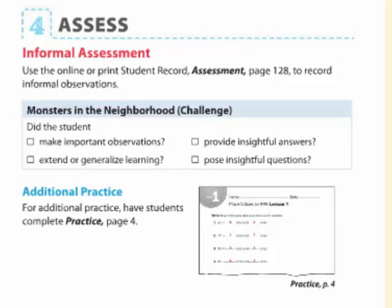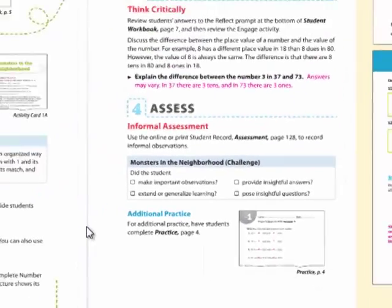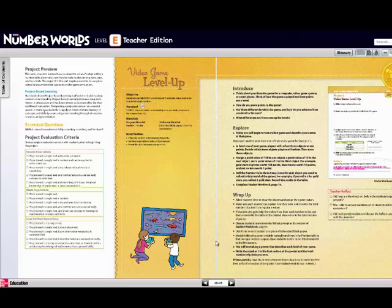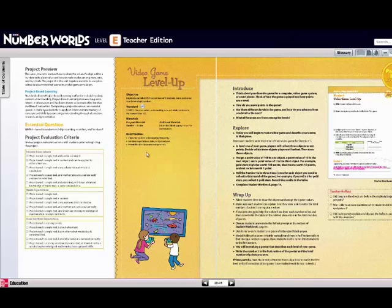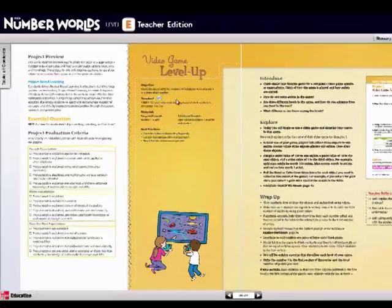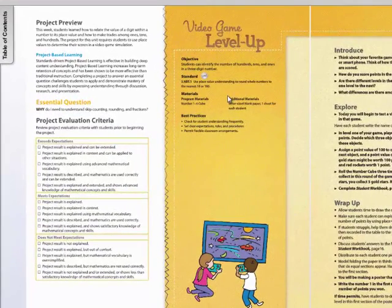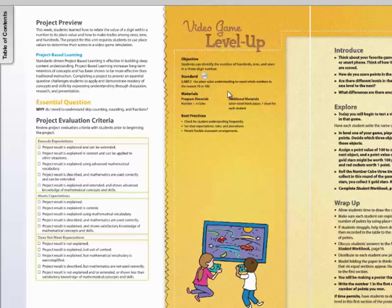But what's also exciting about the 60-minute option is that students will have project-based learning. The project-based learning is located after the fifth lesson of that week. The project-based learning is an exciting time for students to actually reconnect math to real world. The project-based learning has a project evaluation criteria that is linked to an essential question.